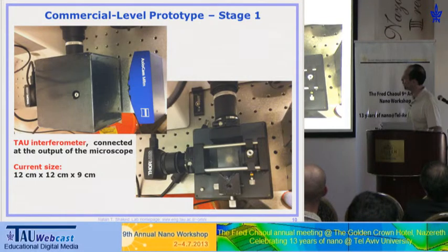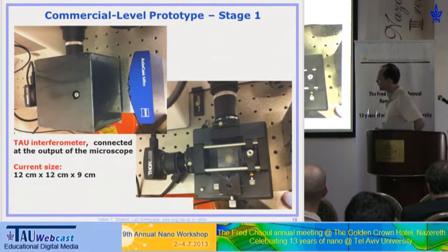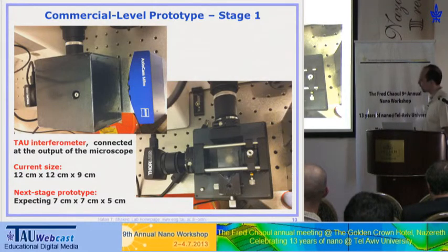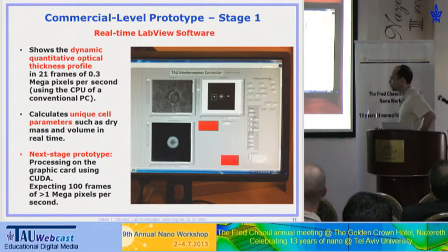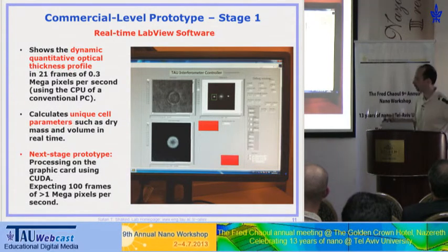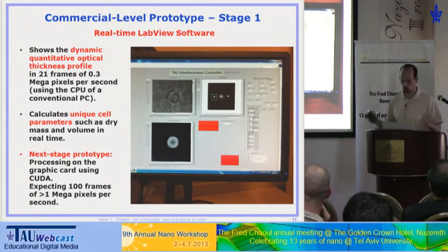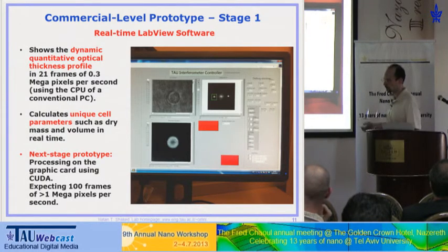This is how it looks with the box removed — it's just a simple beam splitter, a retroreflector, and a mirror with a pinhole. The alignment needed by the user is quite easy — just a single knob. The next prototype we expect to be 7 cm, comes with real-time software, and in the next stage we hope to run on the GPU using CUDA, expecting much more than video rate — about 100 frames per second — so the clinician will be able to see the phase profile of the cell, for example a red blood cell, in real time.